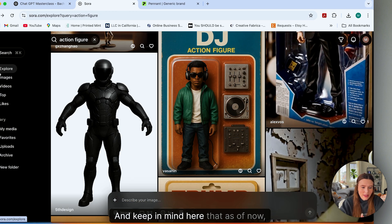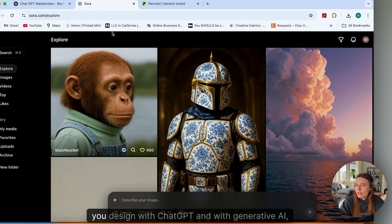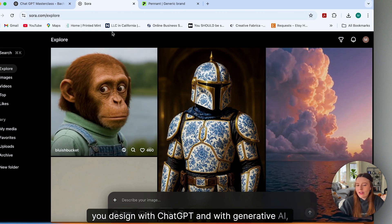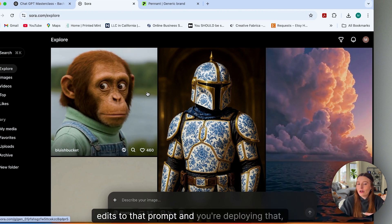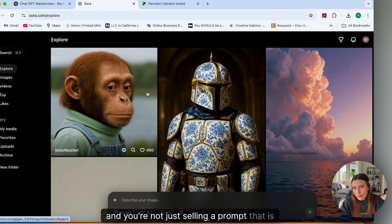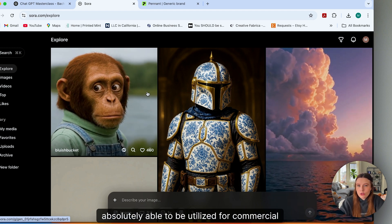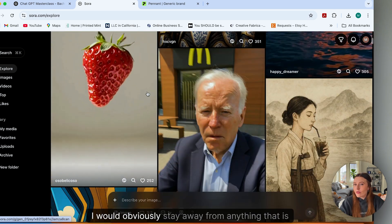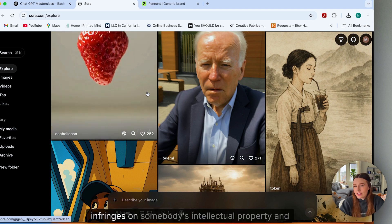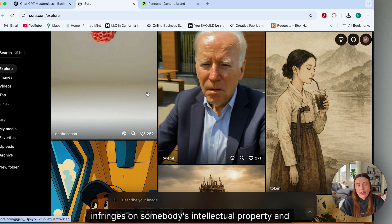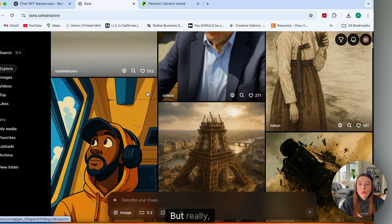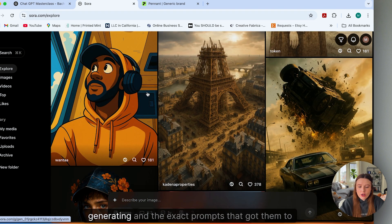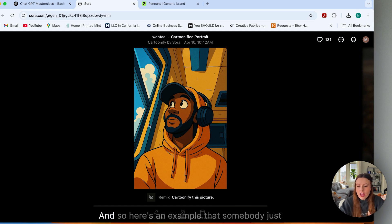And keep in mind here that as of now, we're in this kind of crazy space where whatever you design with ChatGPT and with generative AI, as long as it's your prompt and you're making edits to that prompt and you're deploying that and you're not just selling a prompt, that is absolutely able to be utilized for commercial usage. And so I would obviously stay away from anything that is trademarked or infringes on somebody's intellectual property and has a recognizable figure attached to it. But really cool to kind of see what people are generating and the exact prompts that got them to that example.